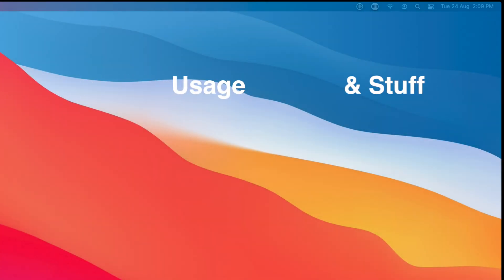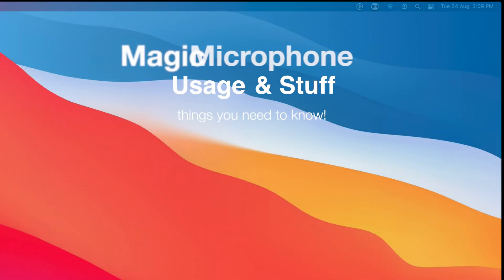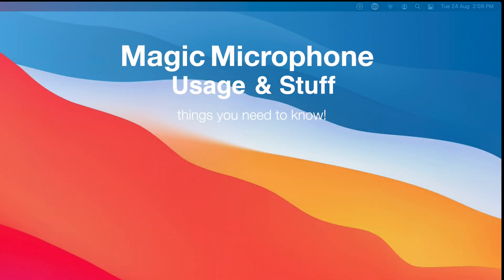Hi, in this video I'm going to talk about the new Magic Microphone feature. What is it, you ask? Good question.